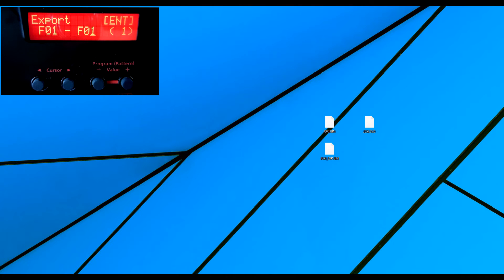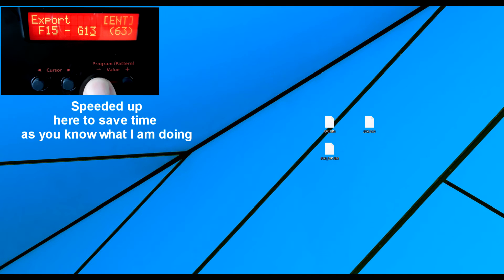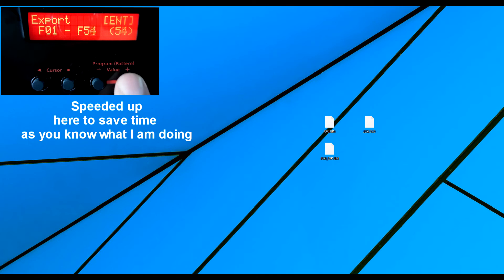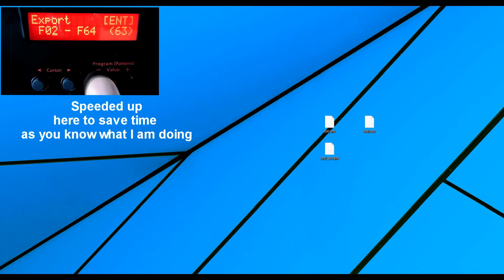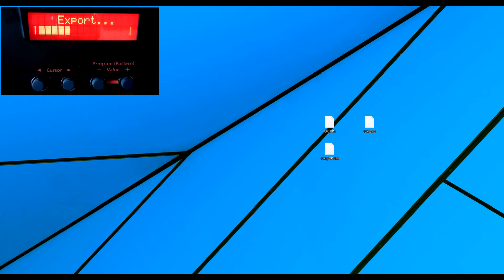Now, what I can do now is go to F and then move across. I'm using the value. Now, if I press enter, it will do the same again, only this time it's exporting that bank F.